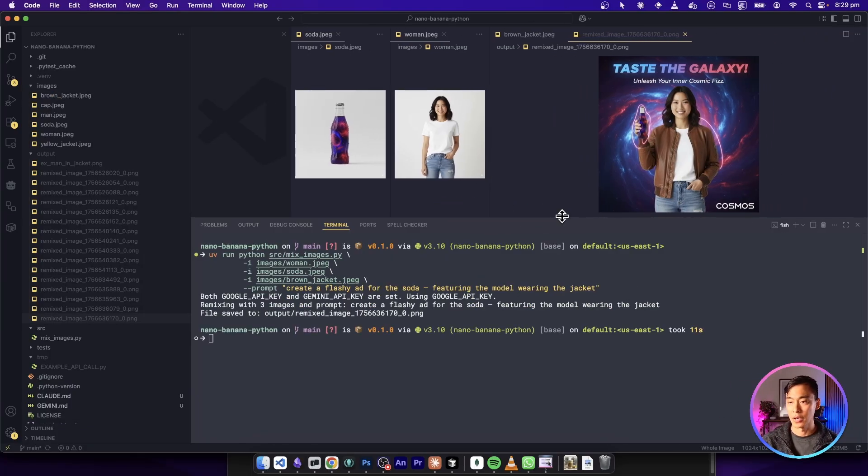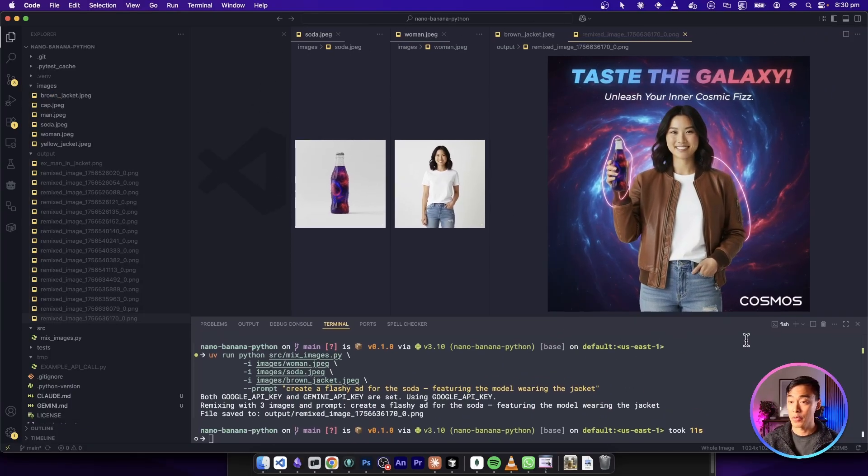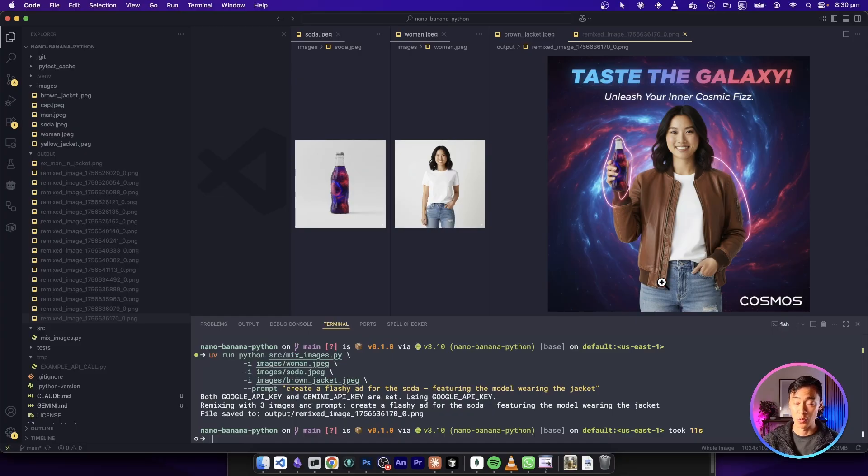And that is pretty awesome. And here are the results. I think it's pretty impressive. It followed our instructions quite well, this time using three images and a prompt.